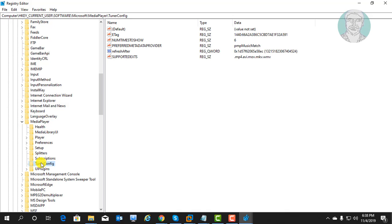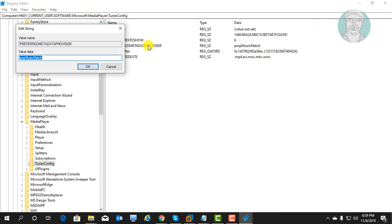Click and expand tuner config. Double click to open preferred metadata provider.